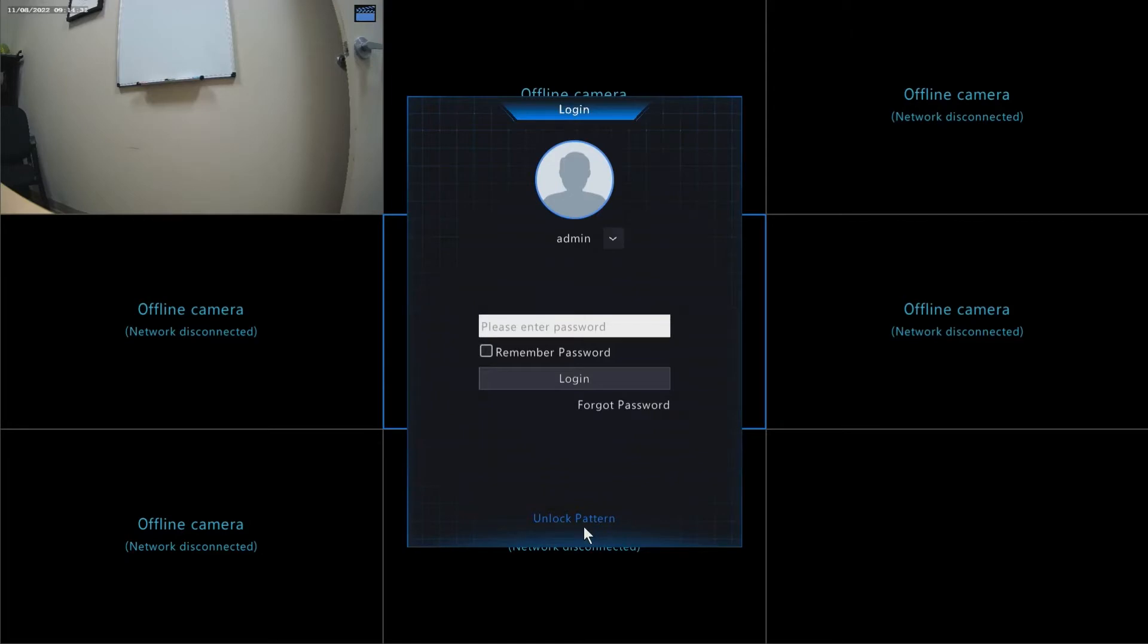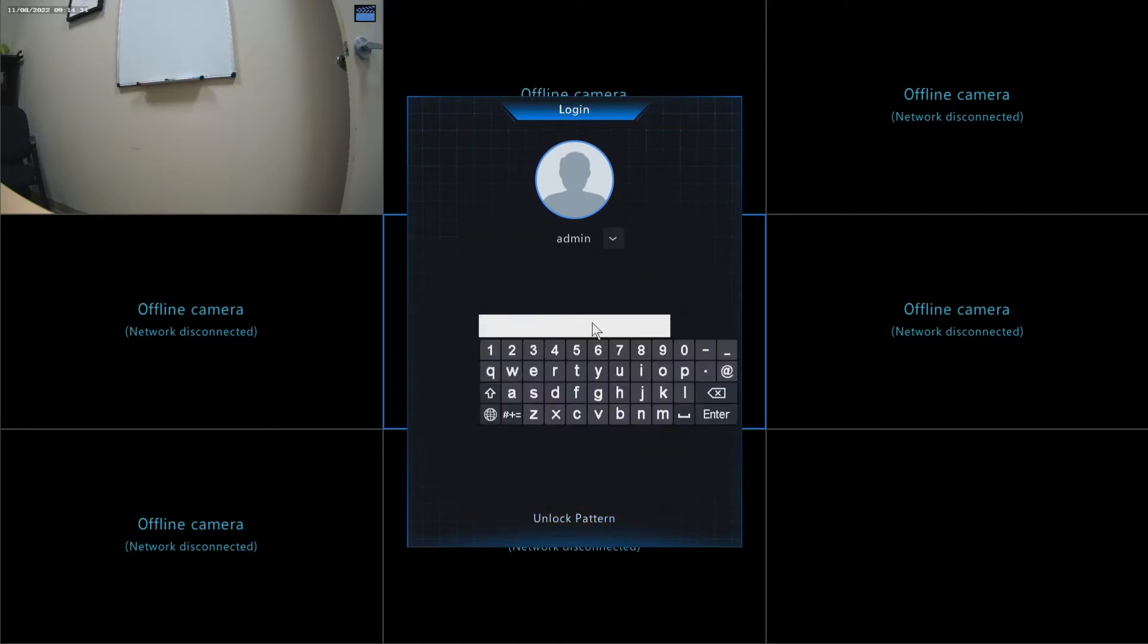First thing you're going to need is our SureVision app, and that can be downloaded inside of the App Store or the Play Store in order to complete these steps.